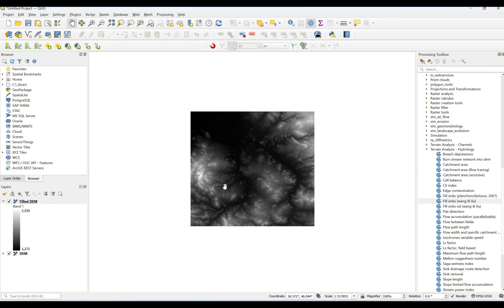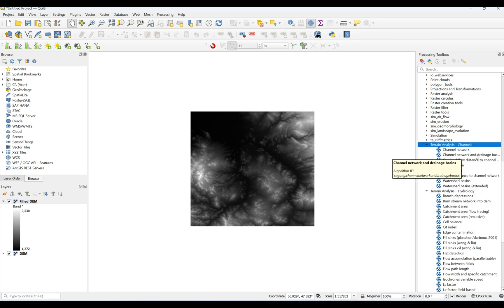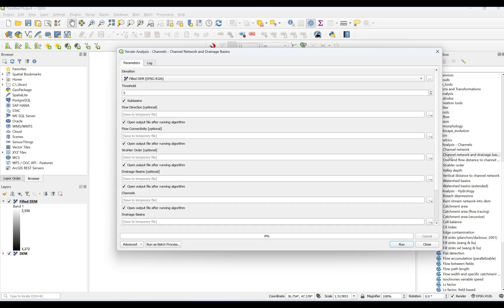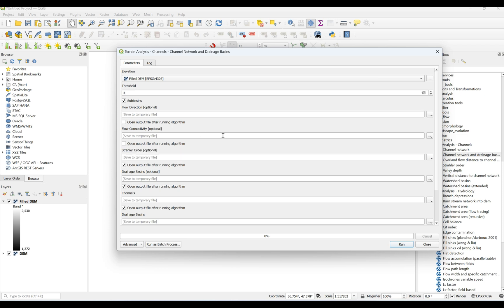This is the filled DEM. In the next step I'm going to extract channel networks and drainage basins. For this I'm going to use the option from Terrain Analysis > Channels. In the Elevation input I have to import my Filled DEM. From Threshold you can choose whatever you are interested in — for me three is okay because I want more detailed streams in my result. Here you can also select flow direction or other tools you are interested in.